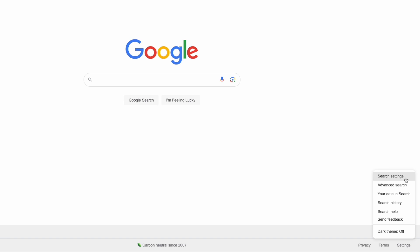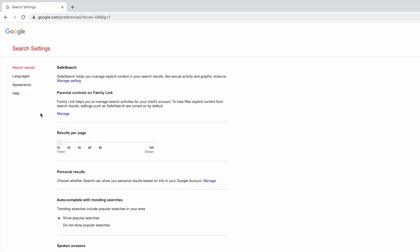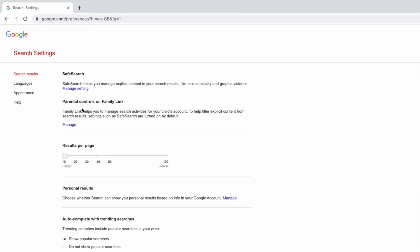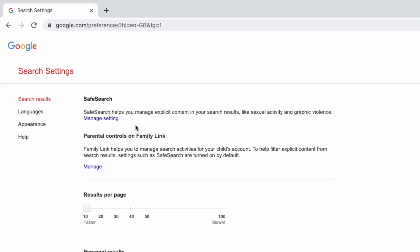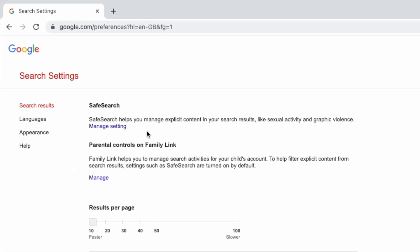On choosing that we're then taken to a new settings page and you'll see at the top of this page is a Safe Search option. I'll move my mouse to the manage setting link in that section and click on it once to choose it.